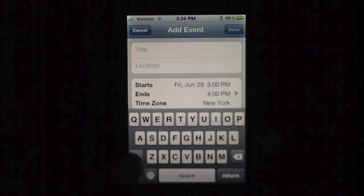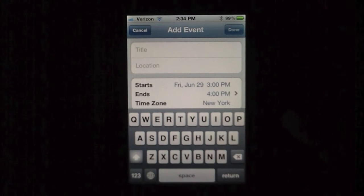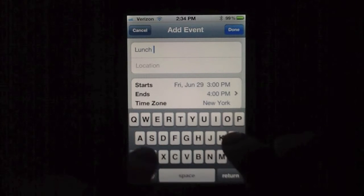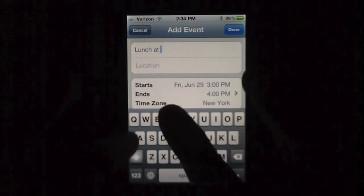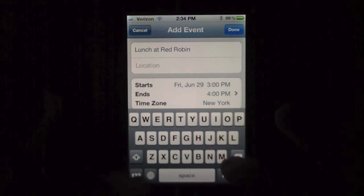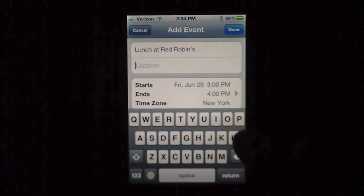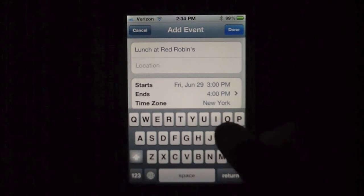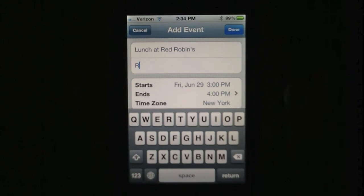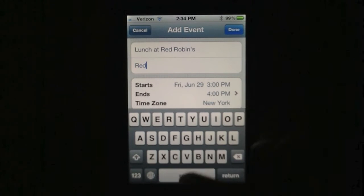So we're going to type in the title. What will the event be? I'm going to say "Lunch at Red Robins." That's the name of the event — or not the location, that's the location field. On top, which I just typed in, that will be the name of the event, what you're doing.